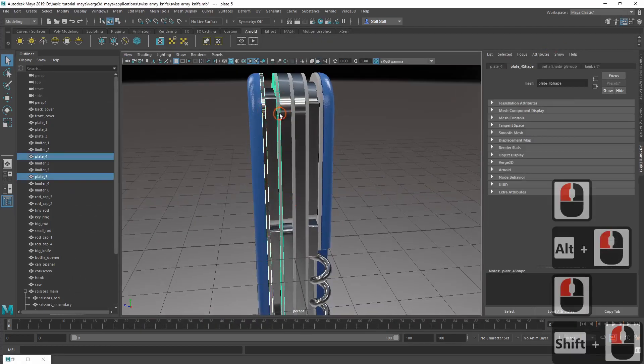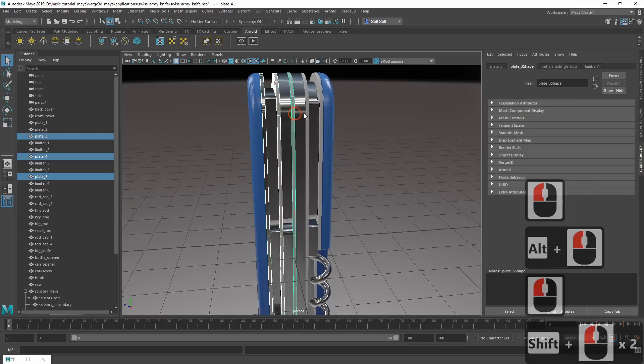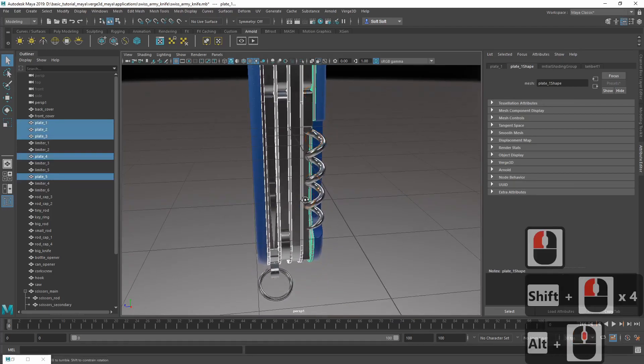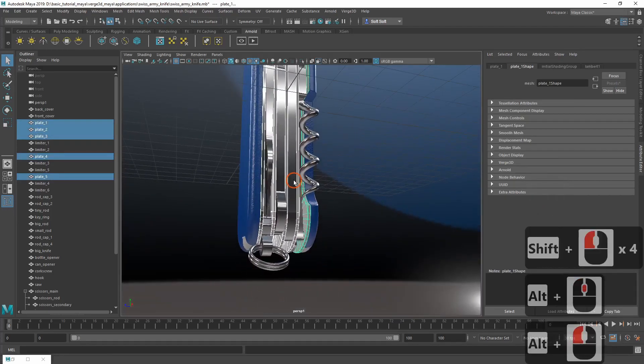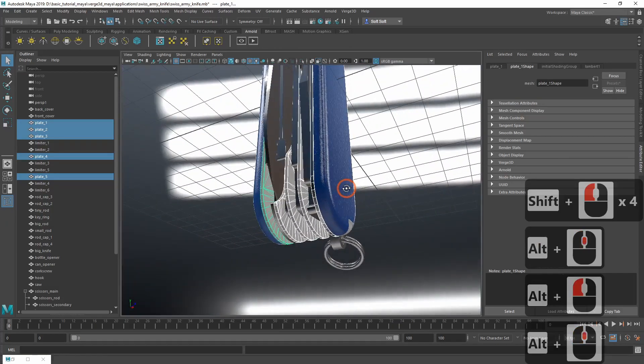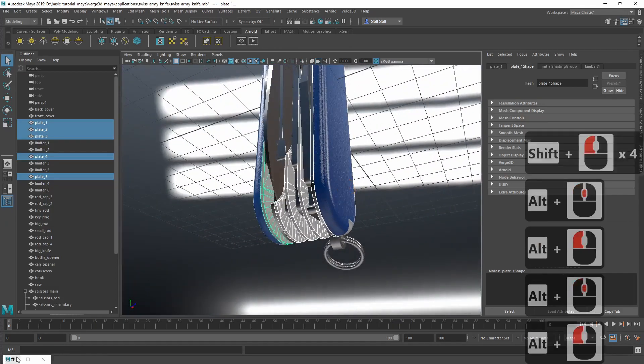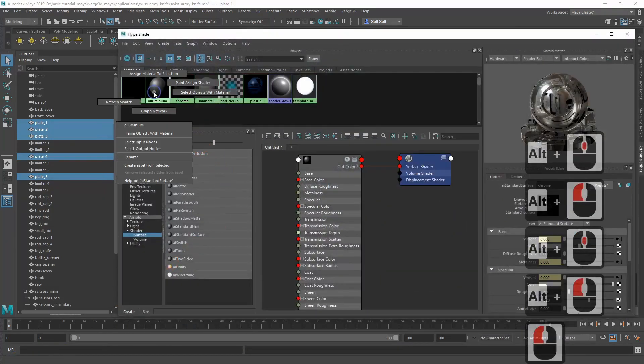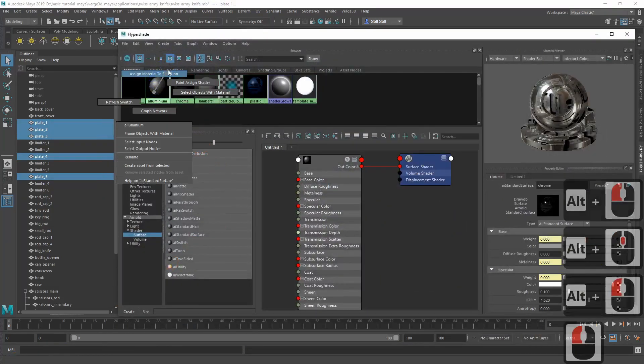Now let's select everything made from aluminum and assign this material to selection.